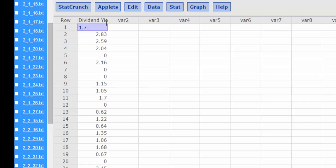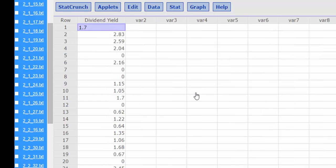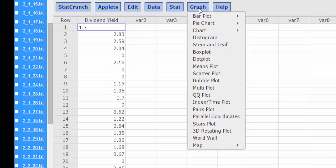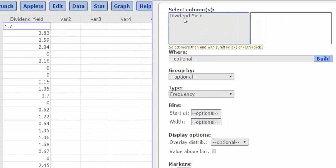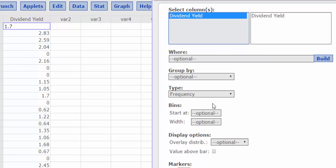And it looks like we are looking at dividend yield. So if I select Graph, scroll down to Histogram, I click Dividend Yield. Now we have a couple of options.